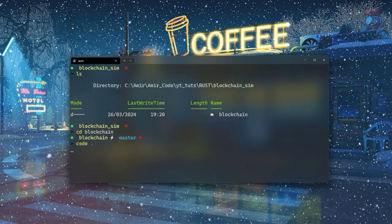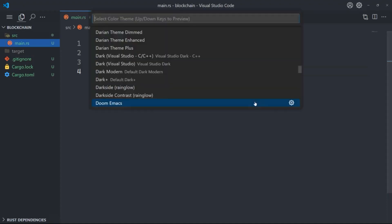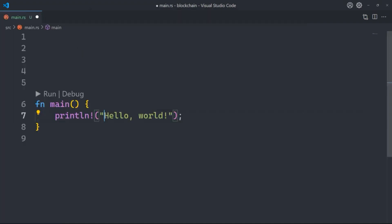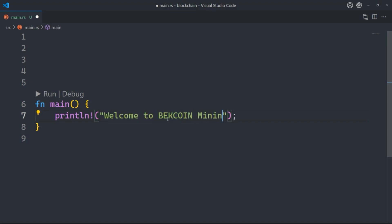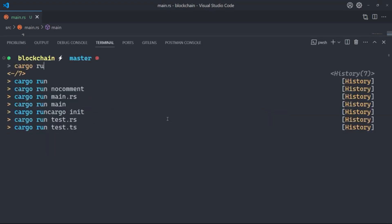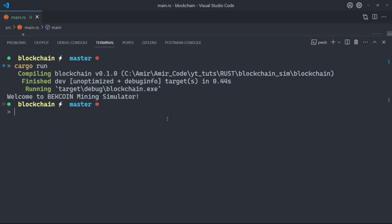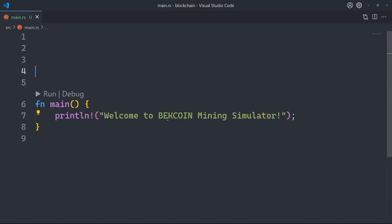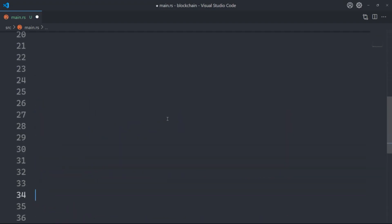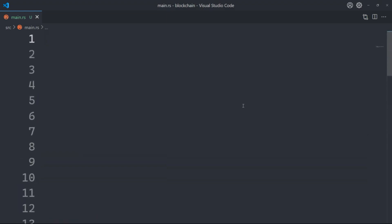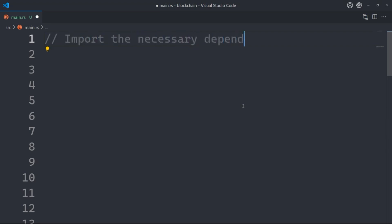Let's open that with Visual Studio Code. By the way, the theme I'm using is called Doom Emacs. First I'll just do a quick test: print 'Welcome to Bitcoin Mining Simulator', run cargo run, and we get 'Welcome to Bitcoin Mining Simulator'. Let's push that to the bottom — we don't need that now. The first thing I want to do is import the necessary dependencies.